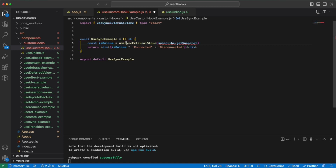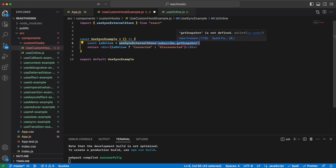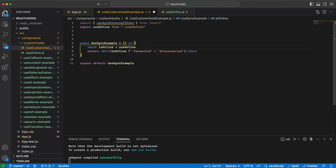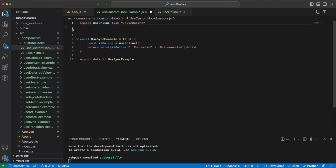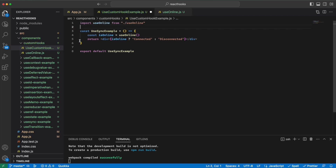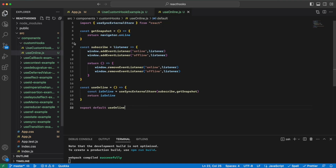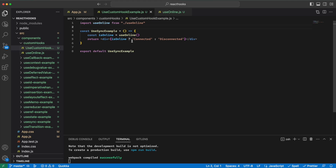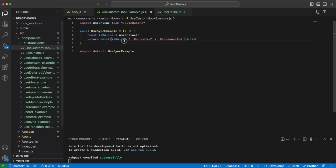Instead of writing all that logic in the component, we just use our custom hook. As you can see, this component is now way smaller in size and all the logic is down in the hook. It should work the same — as you can see, we are connected.